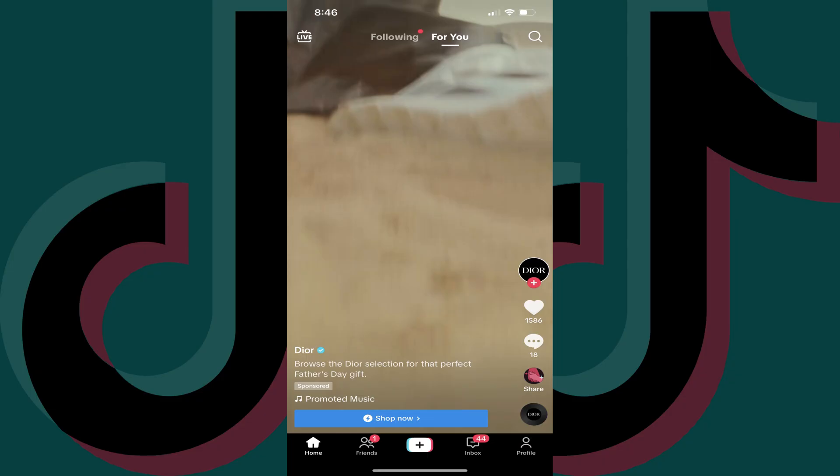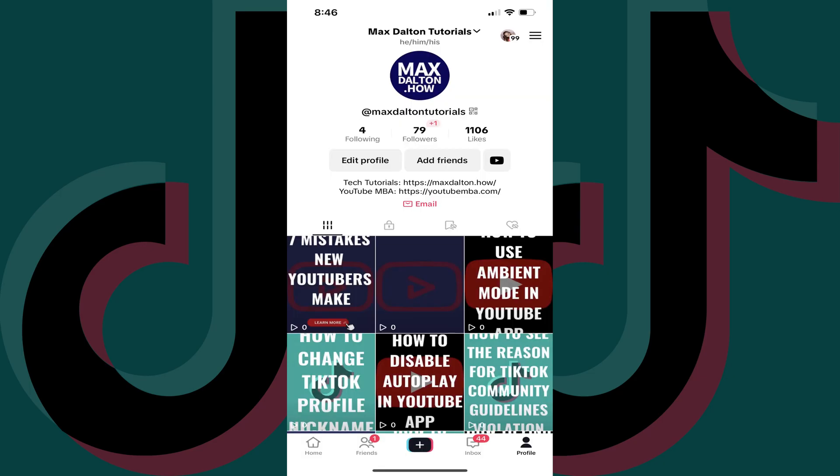Step 1: Launch the TikTok app on your iPhone, iPad or Android device. You'll land on your TikTok home screen. Step 2: Tap Profile in the menu along the bottom of the screen.